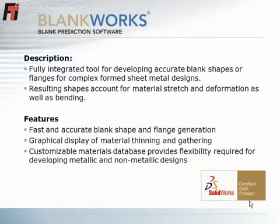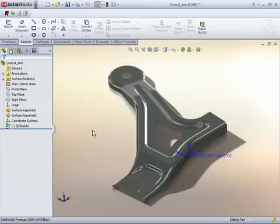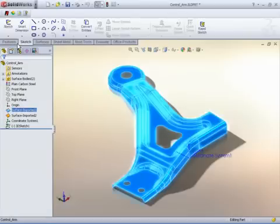Blankworx is a SOLIDWORKS Gold Partner product used to develop accurate blank shapes and unfold flanges for die designs. Here we'll see a demonstration of Blankworx in action.